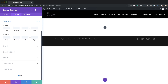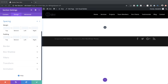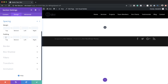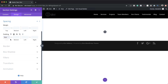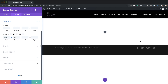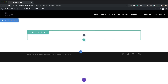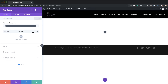I'm going to come over here to Spacing. Our top padding needs to be set to 8VW. We need to apply the same to the bottom, so I'm going to activate the chain link. Now we need to go into our row settings, so I'm going to save this and then click on the gear icon to go into my row settings.